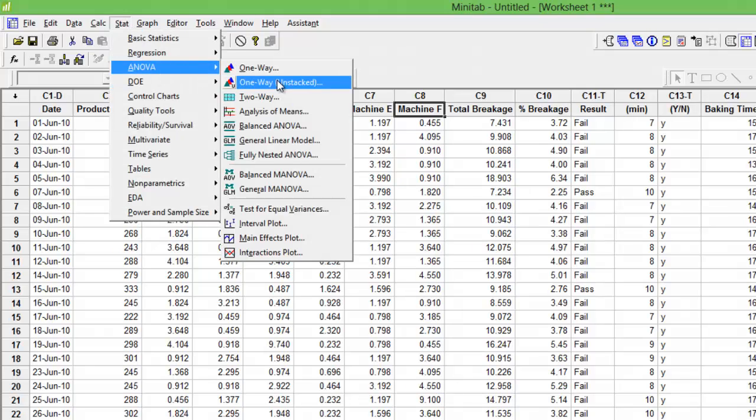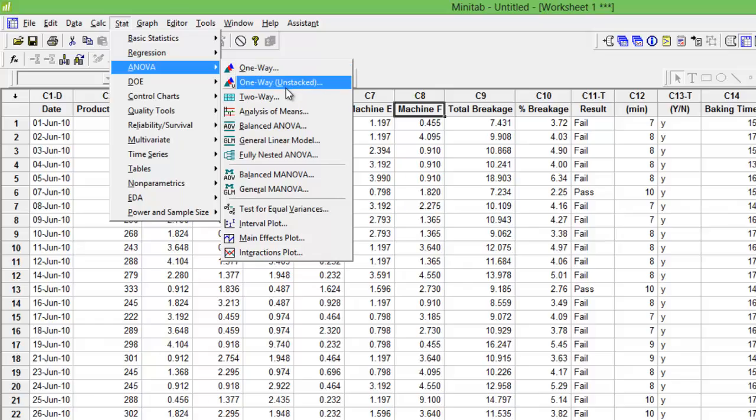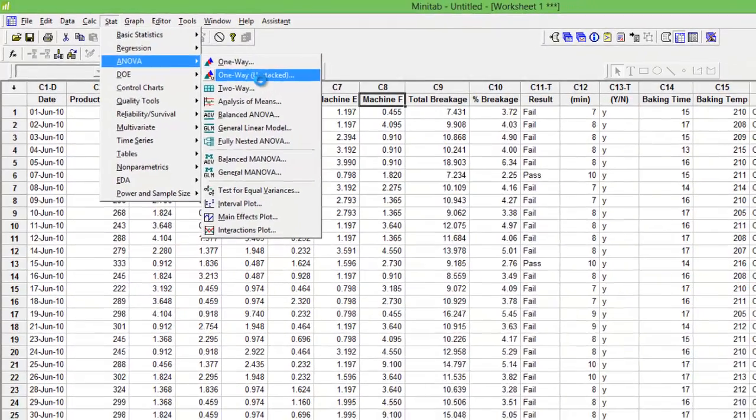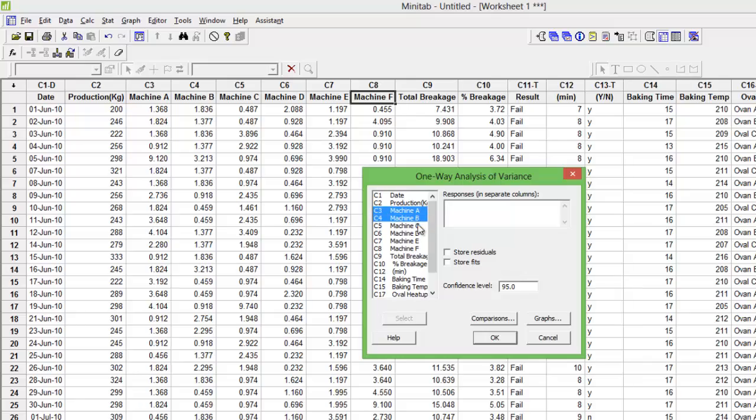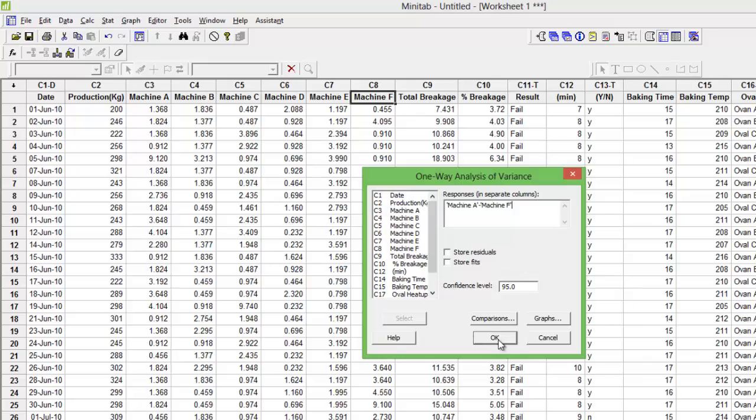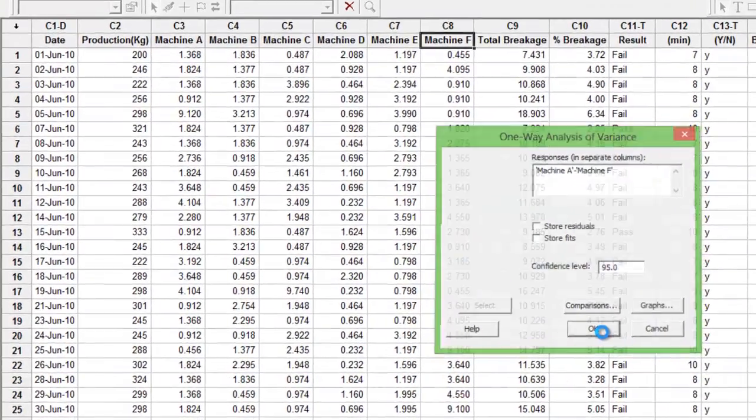Go to Stats, ANOVA - again two options. My data is unstacked, so I am currently using one-way unstacked. Choose all of them, select, and press OK.